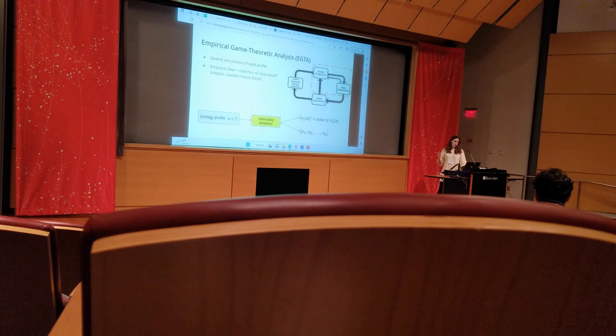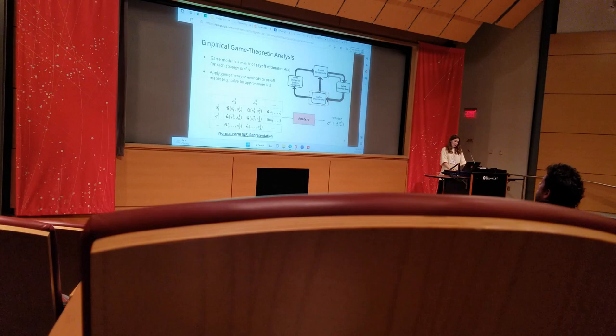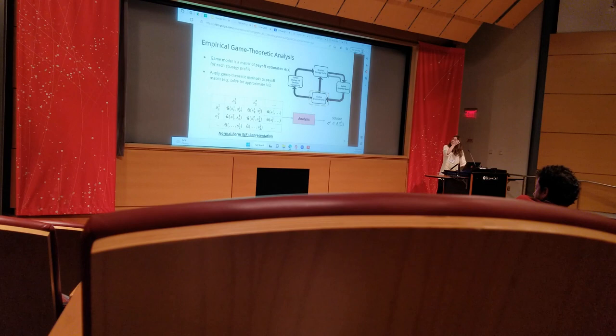The vast majority of work to date in EGTA has utilized a normal form empirical model. The standard normal form game model consists of a matrix of all strategy profiles within our circuit set, where each entry is an estimate of the payoff for the corresponding profile. From there we can solve the matrix for the Nash equilibrium using our method of choice.